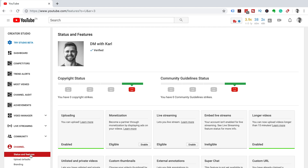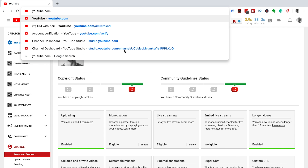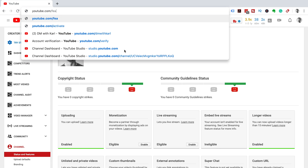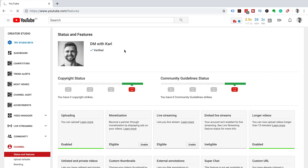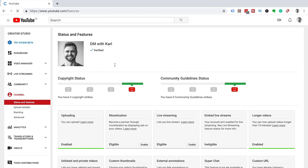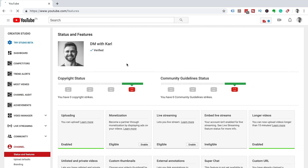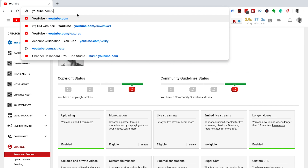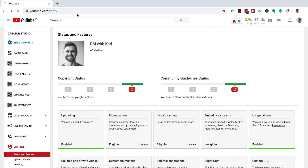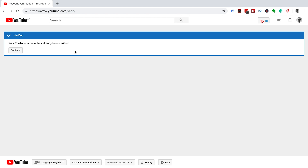So if you do have a problem getting to this page, all you need to do is go into your top URL bar and type in youtube.com/features. This will bring you to this exact page and you'll be able to click the blue Verify button. If this still doesn't work and you want to jump straight into the verification process, type in the URL youtube.com/verify. This will take you to the first step of the verification process.